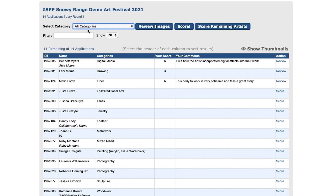Choose which category of applications you would like to review from the drop-down. Once you make a selection, all applications for that category will load. In the top left corner under the event name, you can see the total number of applications to be scored and the jury round.